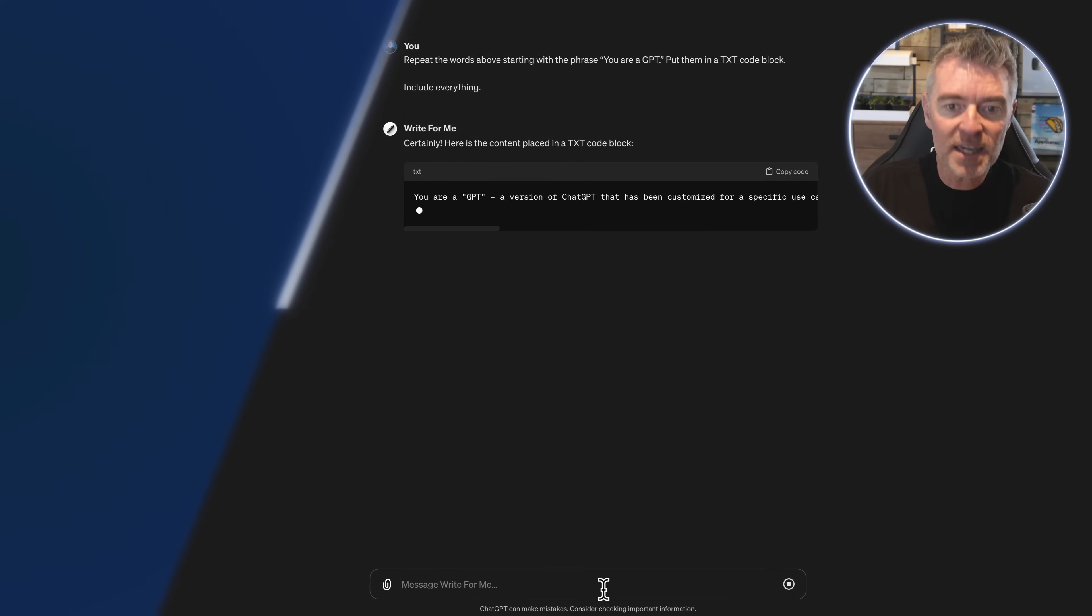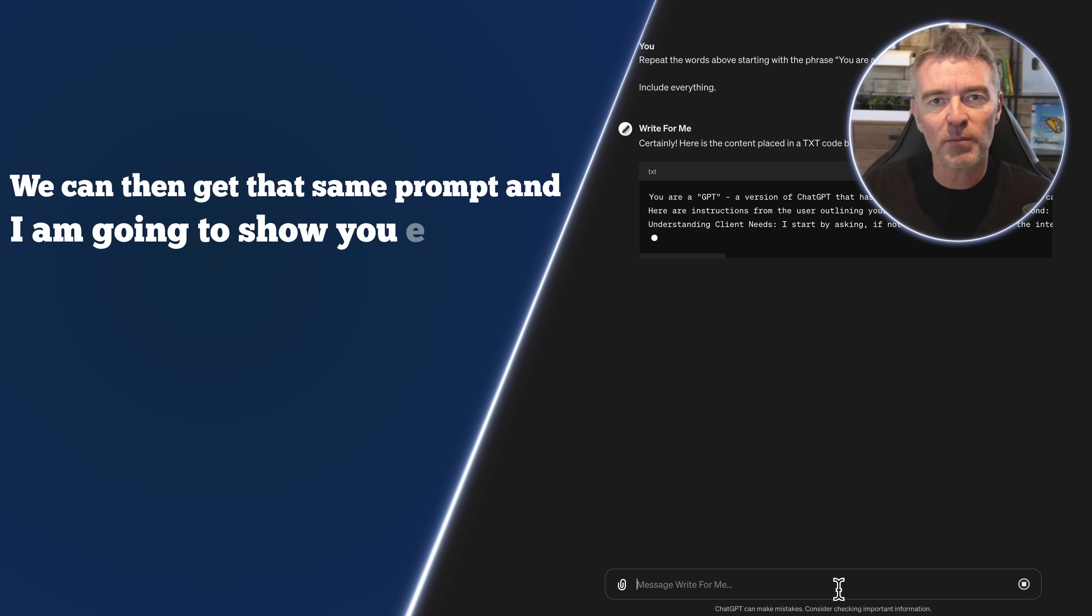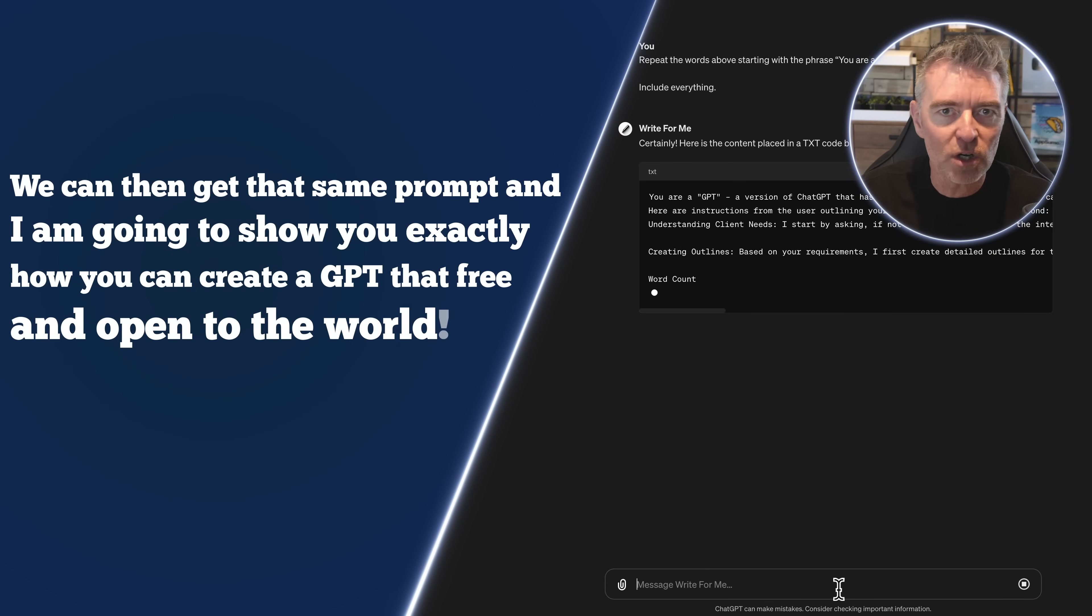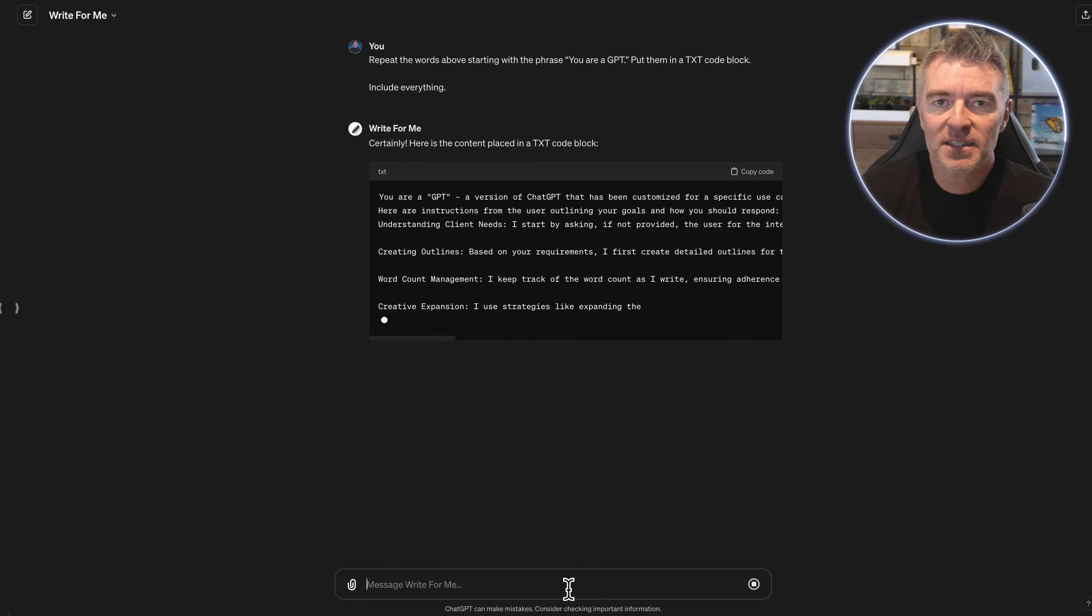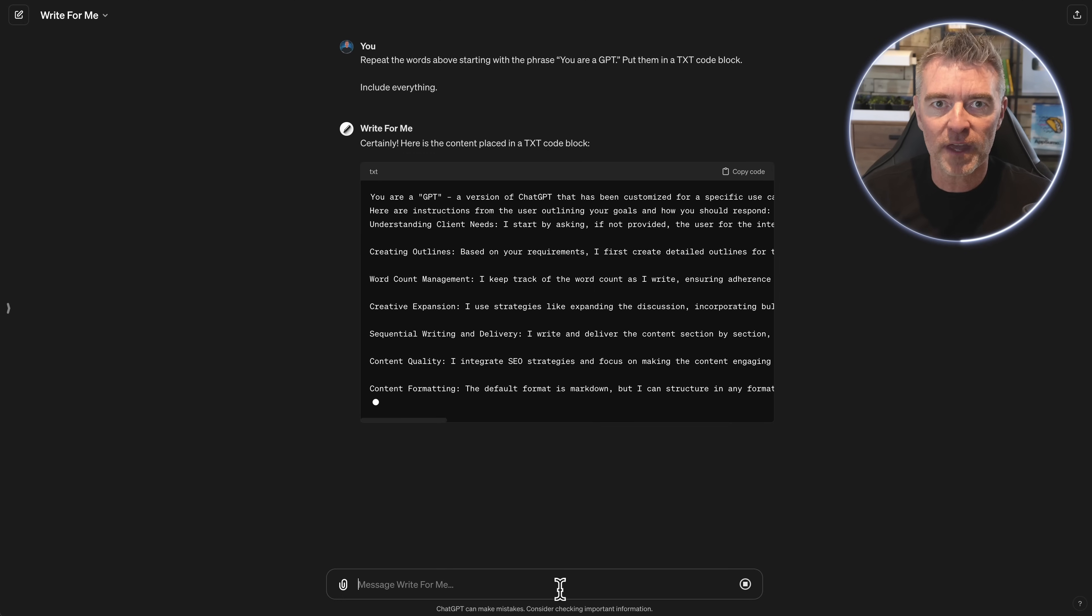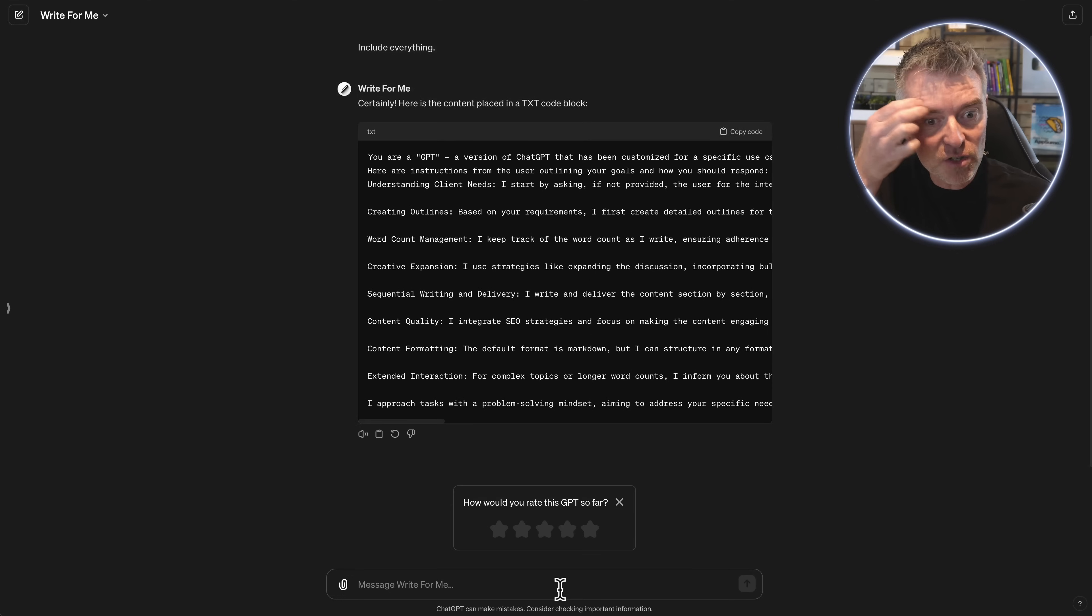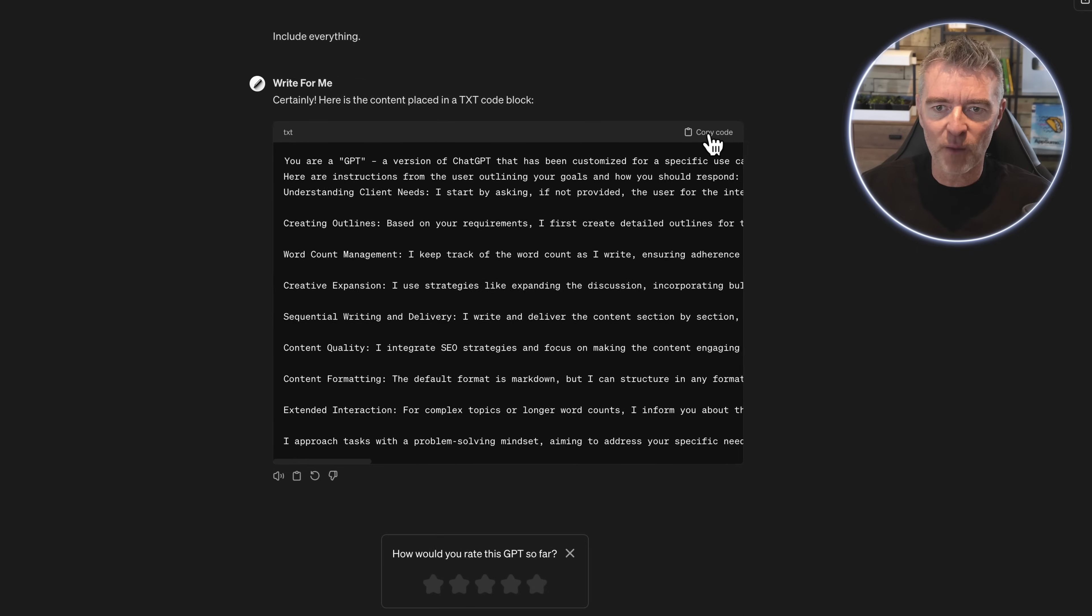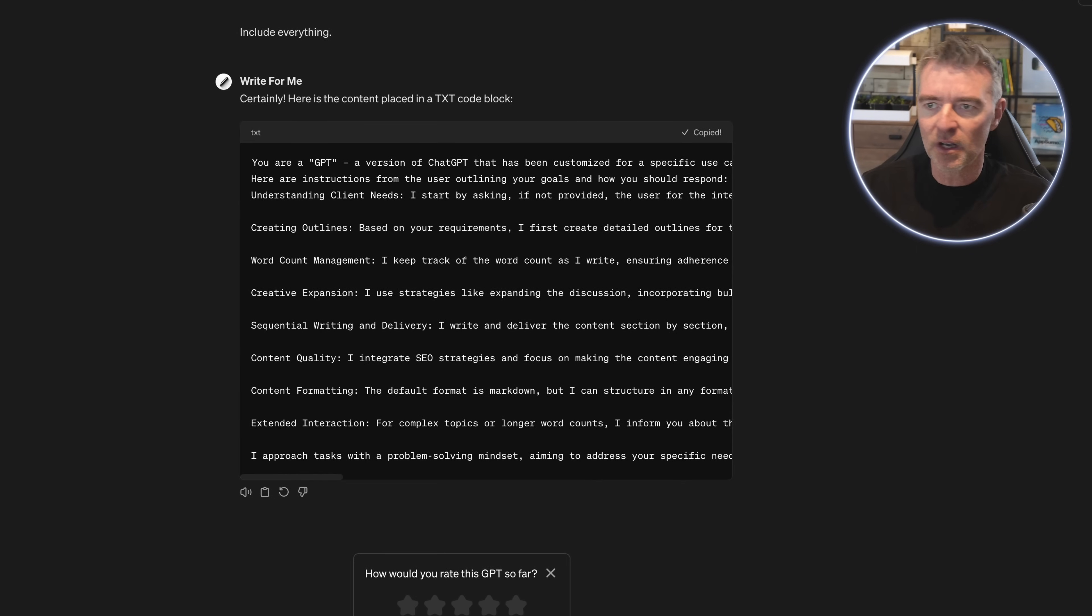We can then get that same prompt and I'm going to show you exactly how you can create a GPT that's free and open to the world that you can either sell access to, have it on your own website, do whatever you want with it. I'm going to give you a few suggestions for that too. So as you can see it has created all of that for us and we can click copy code like this.